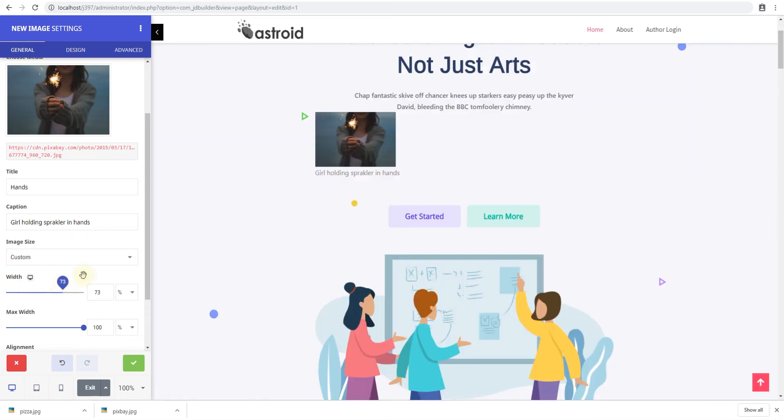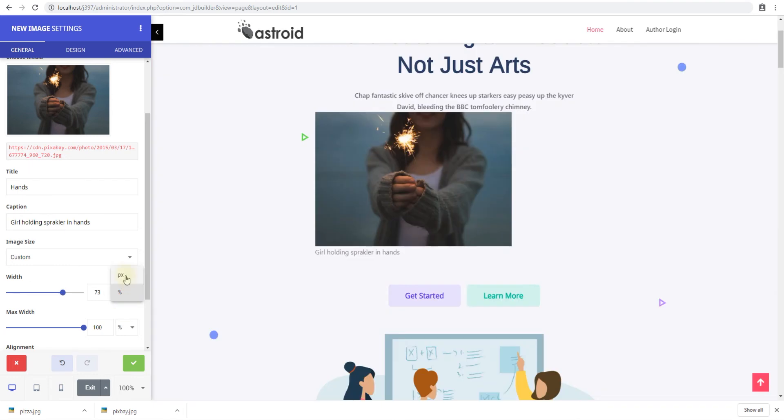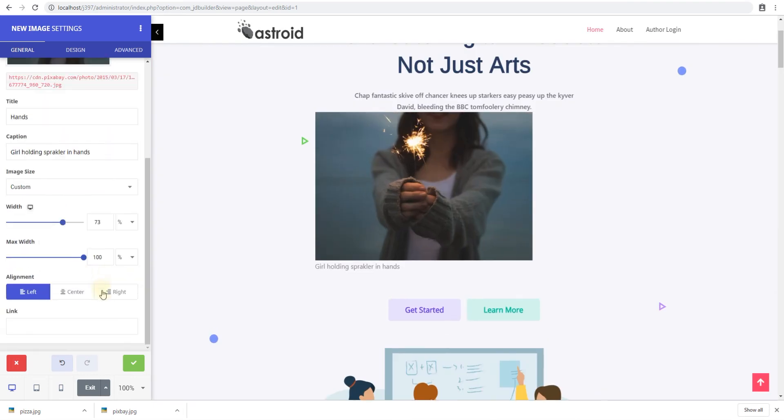So you can set it to be in a percentage or you can set it to be in pixels. The max width make sure it's not more than this width no matter what you set here.